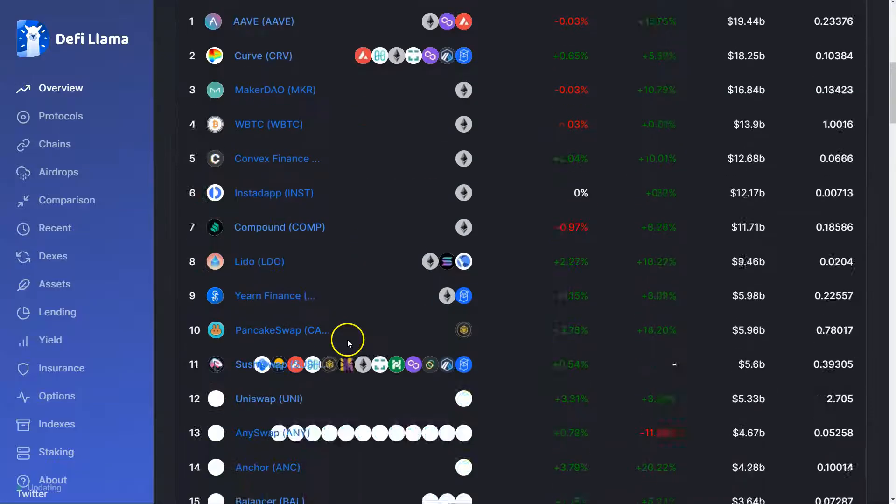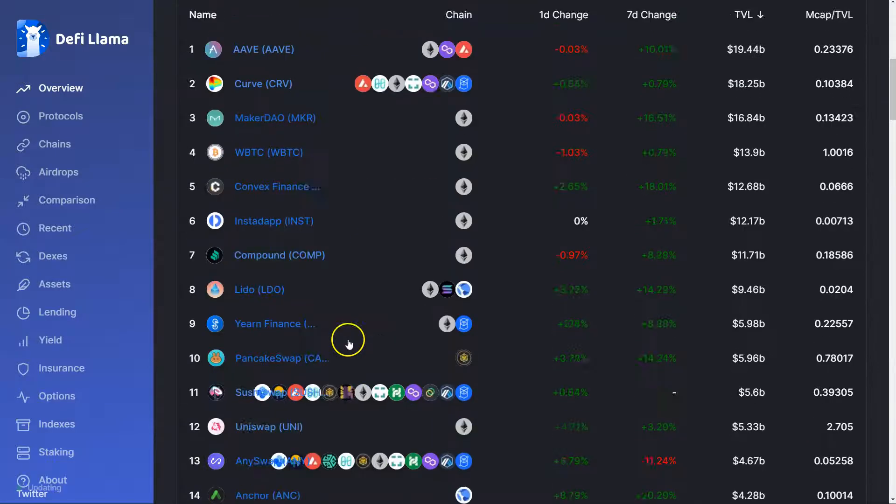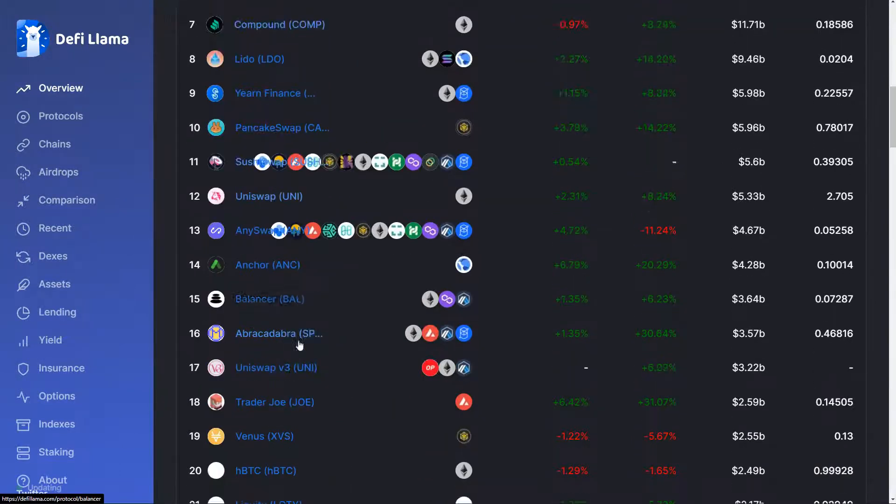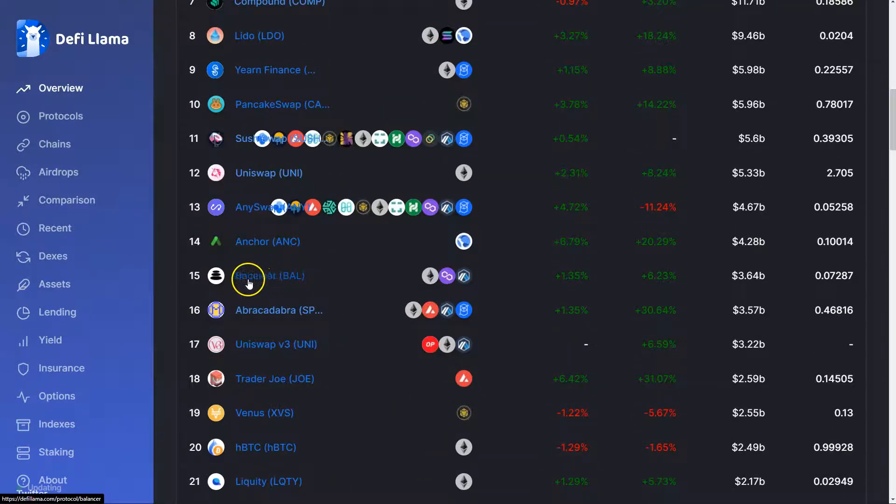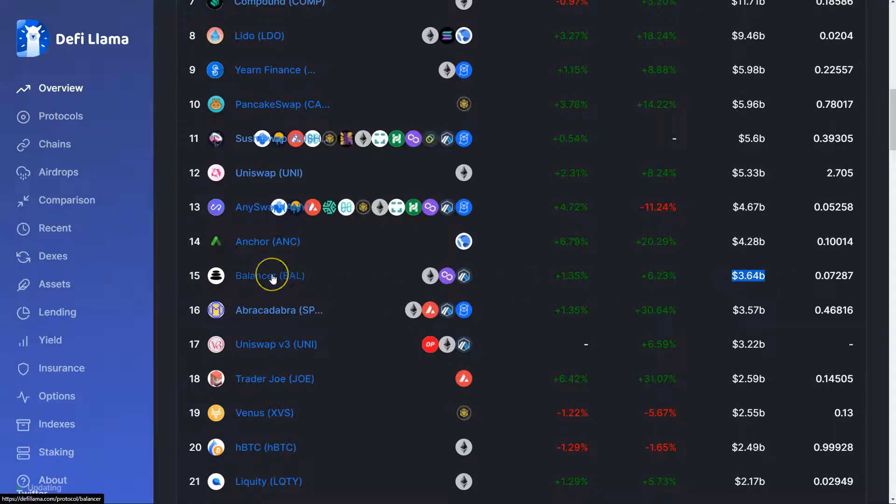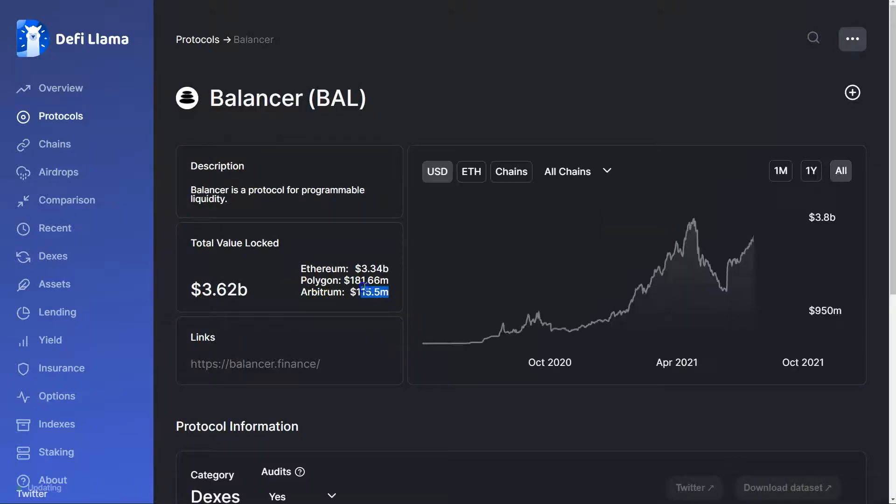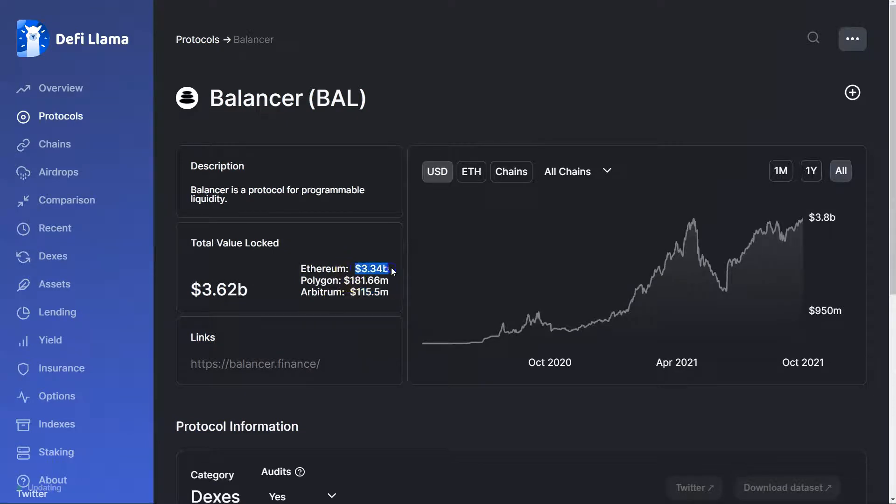Now, if we look at TVL on everything, and we look for Balancer on the list, it is 15th at, according to DeFi Llama, 3.64 billion. We can see the split here: Polygon, Arbitrum, and ETH. Most of that is ETH. Almost all of it is ETH.